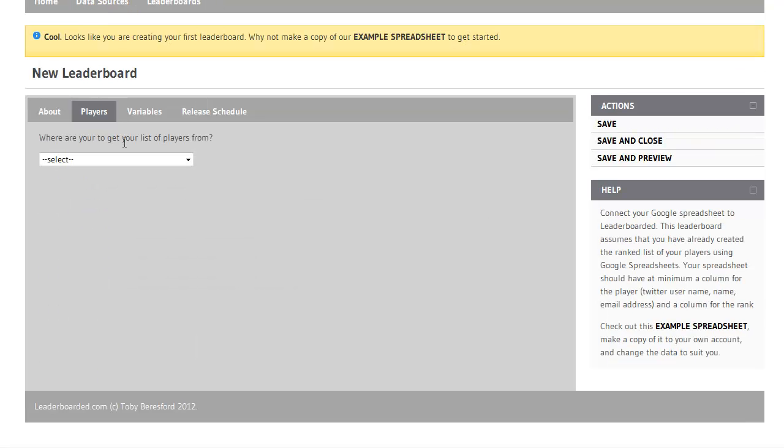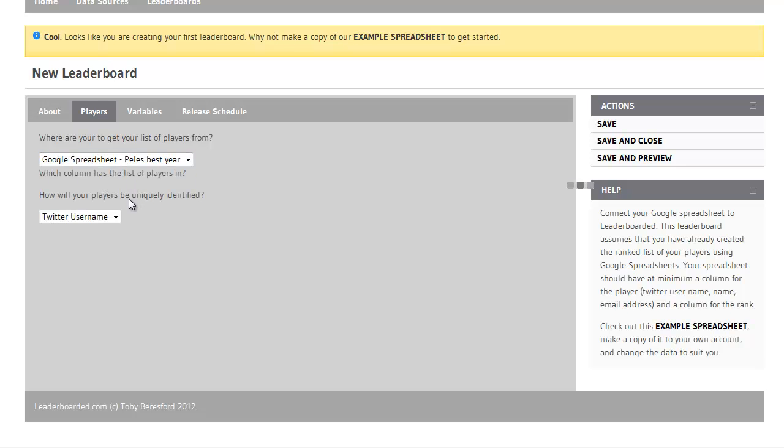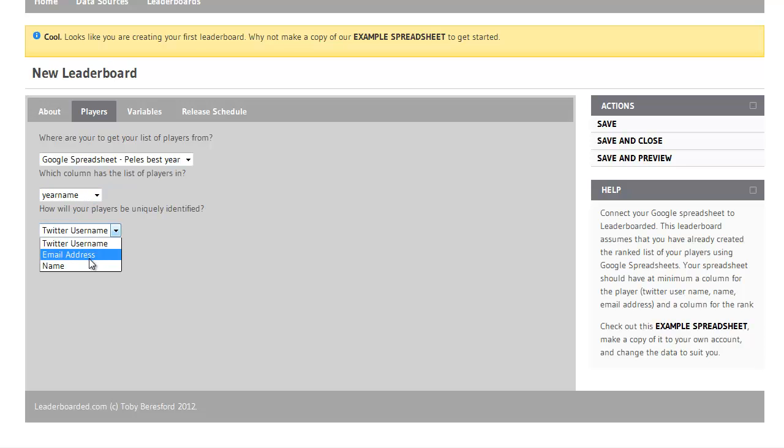Next I'll choose my players. In this example the years are the players. I'll choose the year name as the name. You can also use Twitter username or email address here instead.